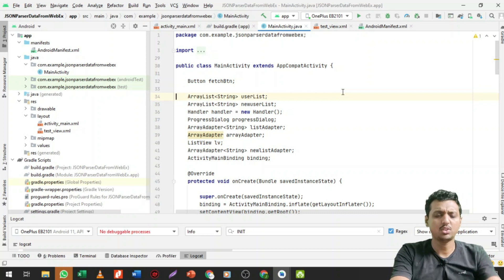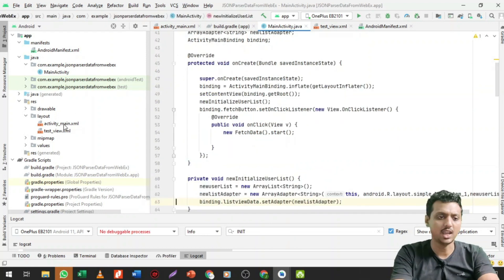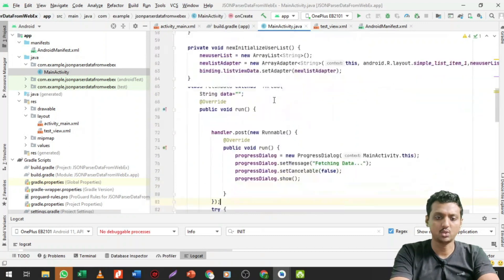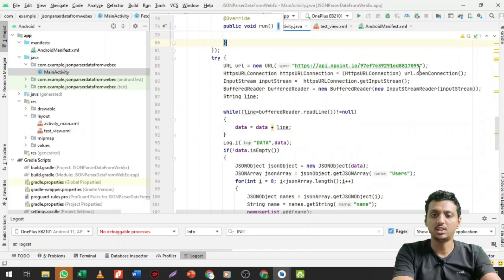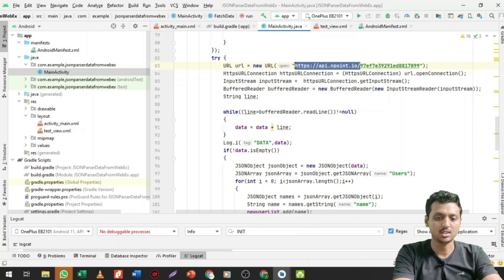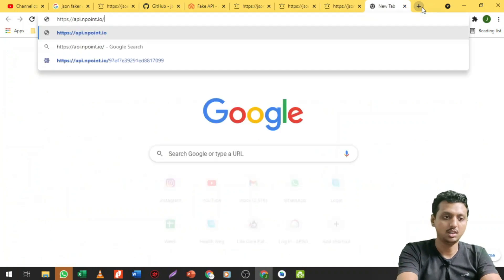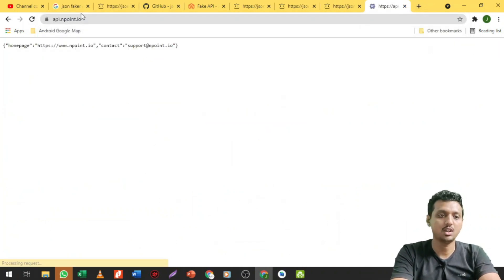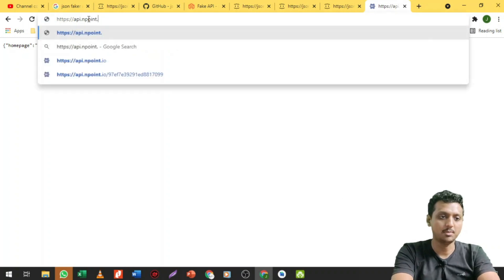We are just going to create some basics. Let me first show what we are going to do today. We are going to create an application that will return some amount of data in terms of an API. Let me open up the API — this website is known as endpoint.io.